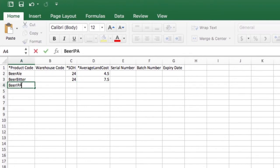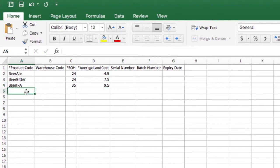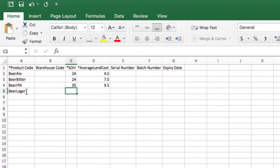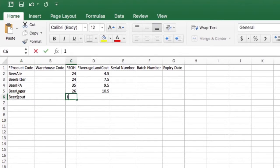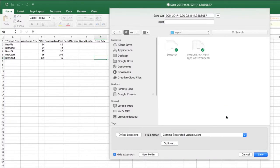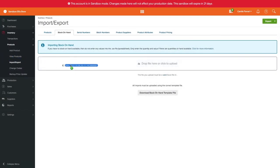Enter the warehouse code, stock on hand quantity, and average landed cost. You will need to enter the serial number, batch number, and expiry date if those fields are active for the product you are importing. Otherwise, you can simply focus on importing your stock on hand for now and import your serial and batch numbers later. Once you're ready, save it as a CSV file and drag and drop it back into Unleashed.